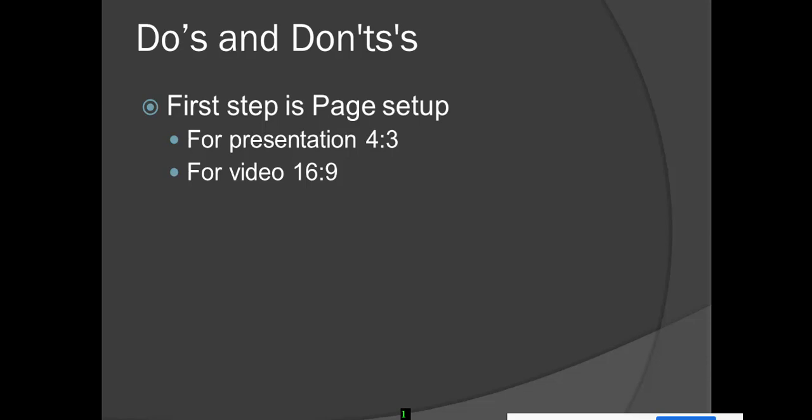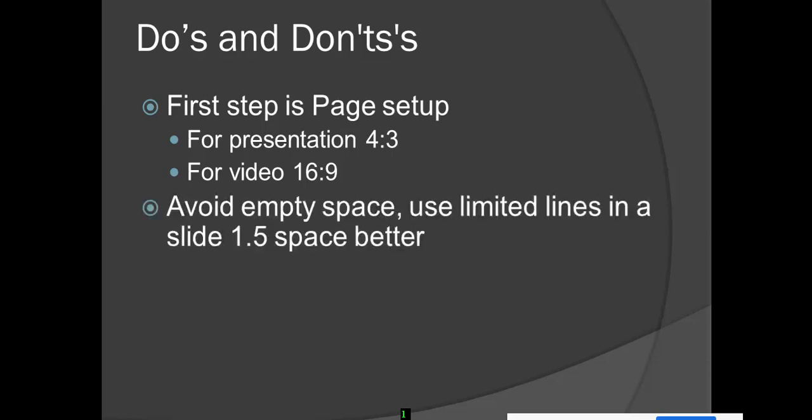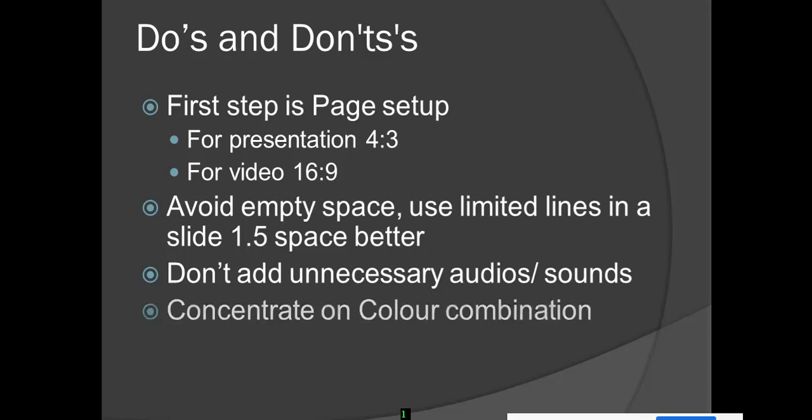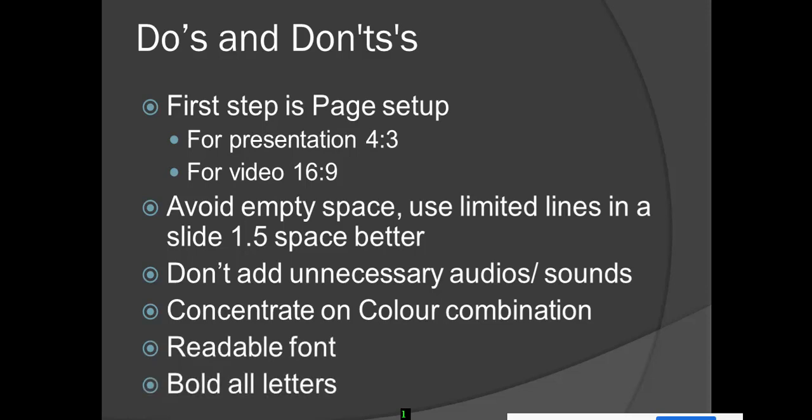Avoid empty spaces and use limited lines in the slide. It is better to give 1.5 line spacing between each and every line. Don't add unnecessary audios and sounds. Concentrate on color combination and font must be readable. If you are preparing the PPT for video content development, bold all letters.